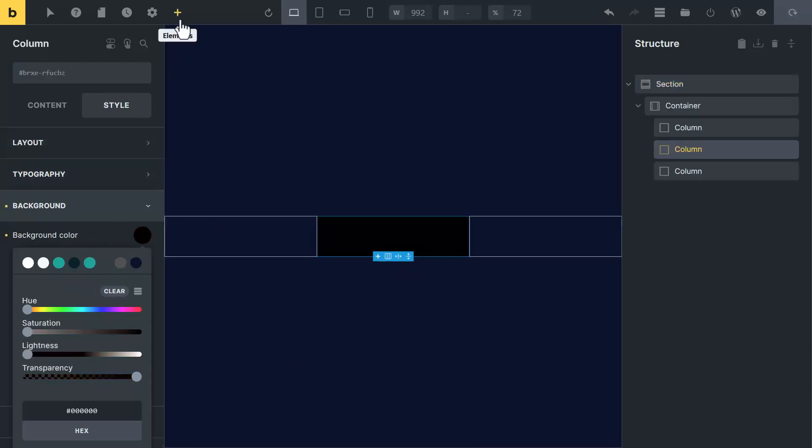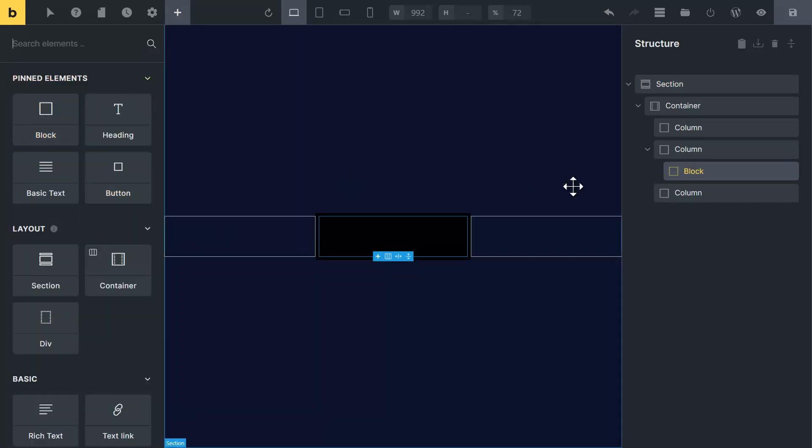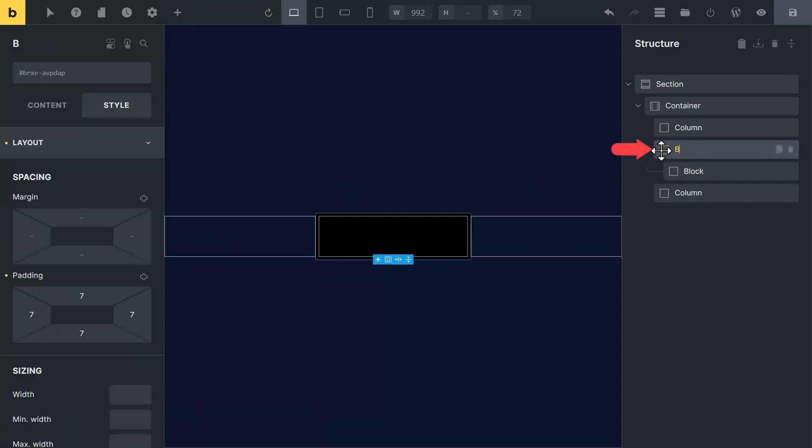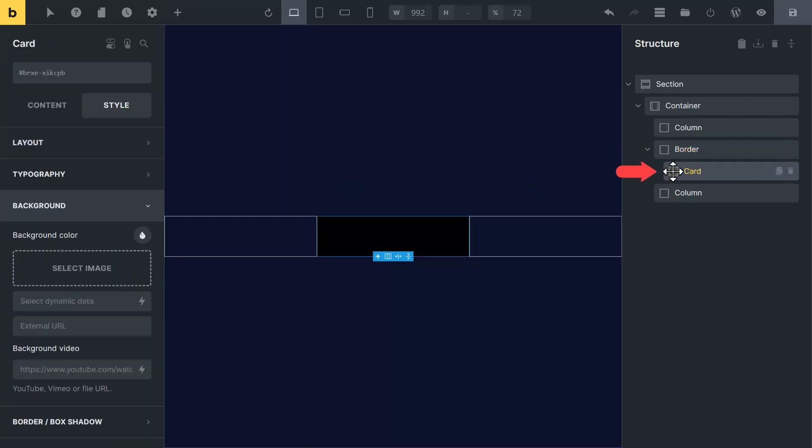Now click on plus icon and insert block inside it. I will use this column to create a border and the inner block to create a card.